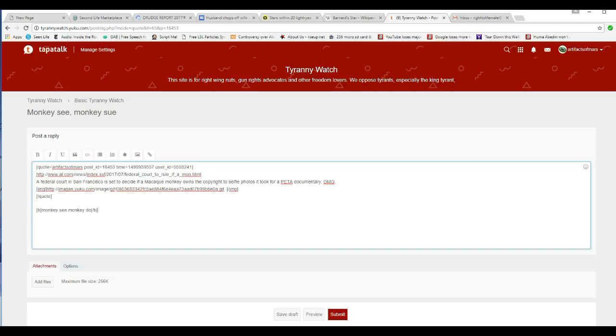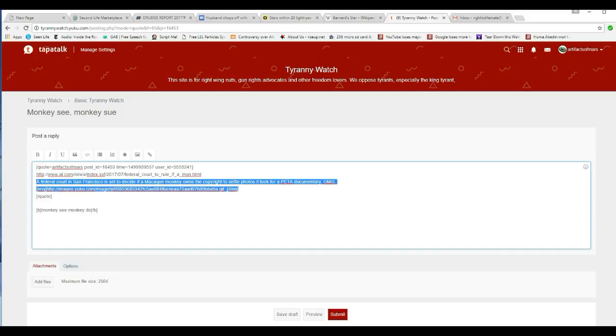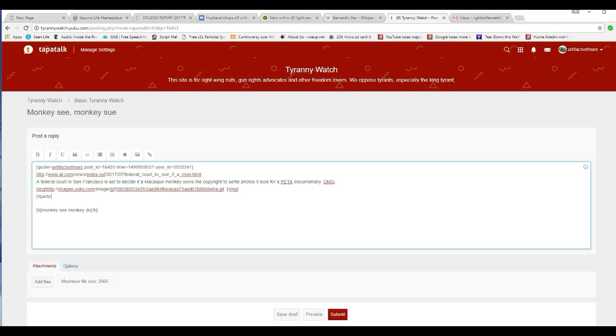One of the things that was present on Yuku was highlighting. In other words, I could do this with text. I could select text, and I could highlight it to a different color. And that's gone. And on top of that, all font control is gone.